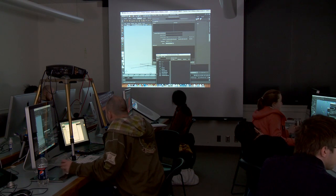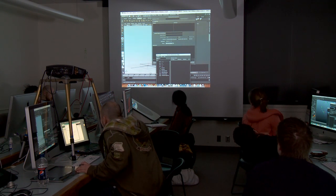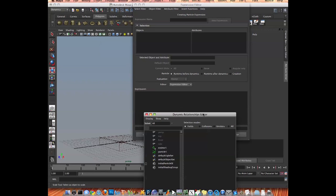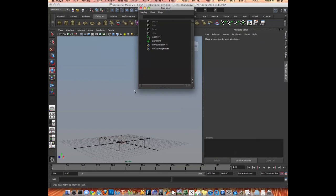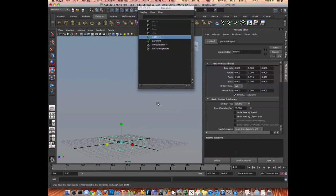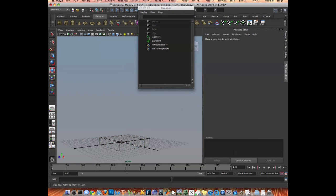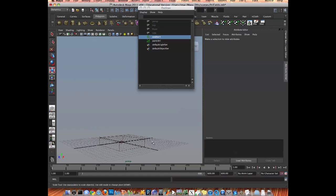Let's do goals — particle goals. And collision events — that's a great thing. Let's do that, make a new one.